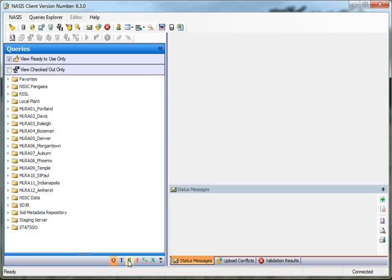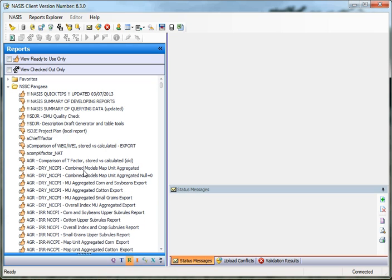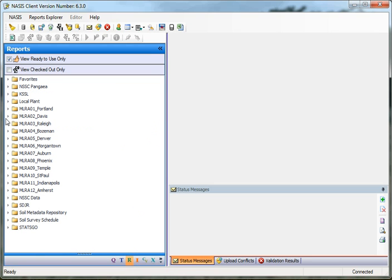I can also come over here to Reports, and you'll notice the same thing. Under Reports, we've got each site, and under each site we've got the list of the various reports. You'll notice that these are all thumbs up. I can click on the View Ready to Use Only button, remove that check mark, and now I see all of those that are not ready for use. Reports and queries may be marked not ready because they're being worked on, or they may not be pertinent to everyone's use, so we hide them. And if you are working on one and want to find it quickly, you can click on View Checked Out Only, and that will bring up just those lists that are checked out.